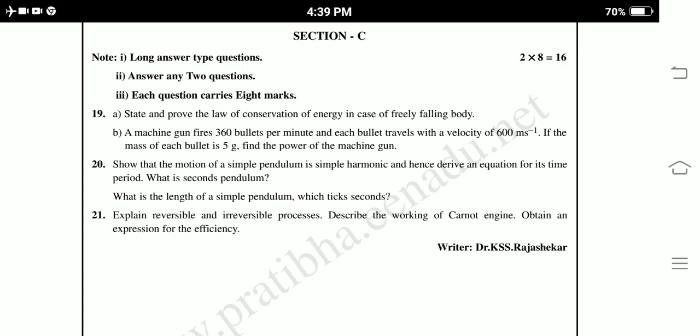Section C: We have to answer only 2 questions out of 3. Each question carries 8 marks, totalling 16 marks. Nineteenth: State and prove the law of conservation of energy in the case of a freely falling body. A machine gun fires 360 bullets per minute and each bullet travels with a velocity of 600 m per second. If the mass of each bullet is 5 grams, find the power of the machine gun.